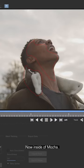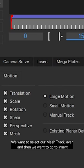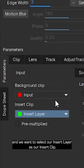Now inside of Mocha we want to select our mesh track layer and then we want to go to Insert. And we want to select our insert layer as our insert clip and there we go, we have our texture being brought into Mocha.